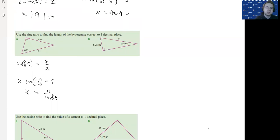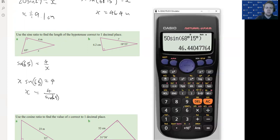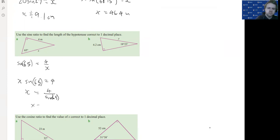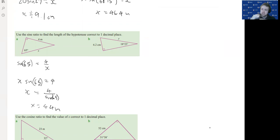Putting brackets around that, we enter 4 divided by sine 65, close brackets, into the calculator. To one decimal place, x equals 4.4 meters. So in this case, we had the unknown as the hypotenuse on the bottom of the fraction, and we had to multiply and then divide.